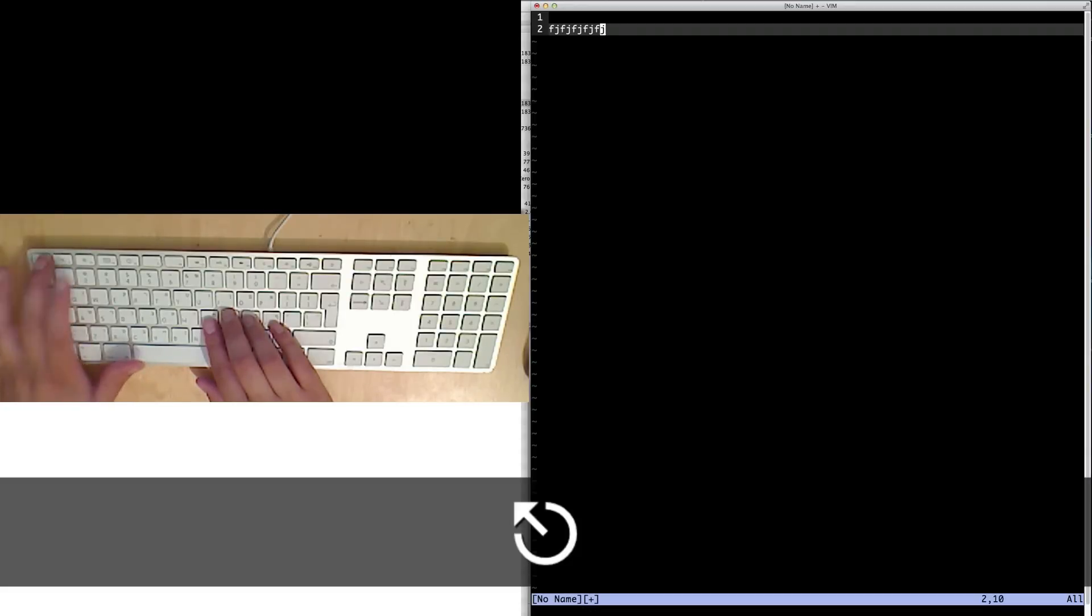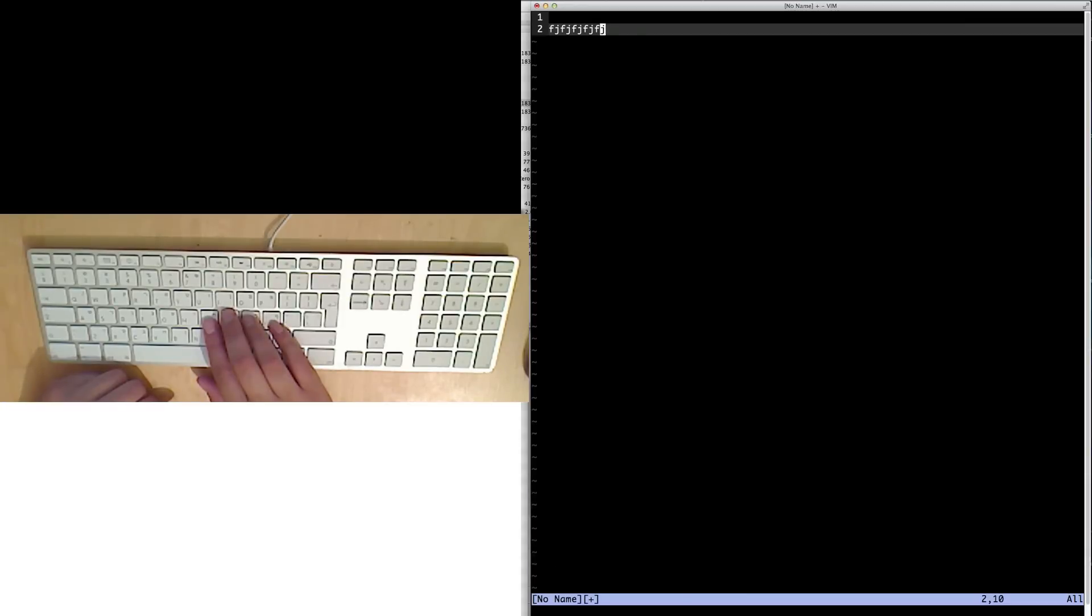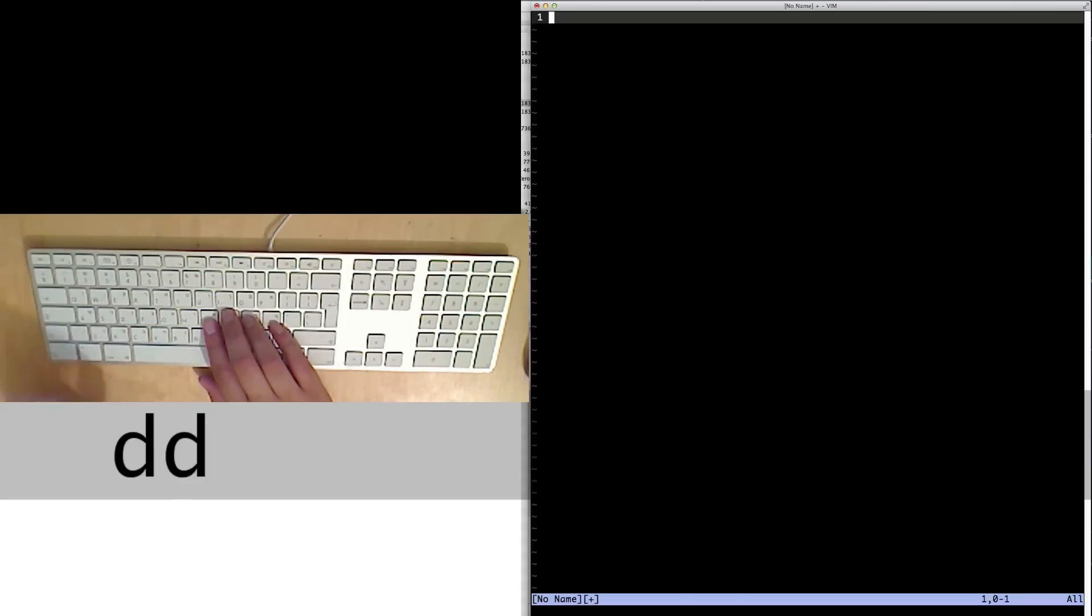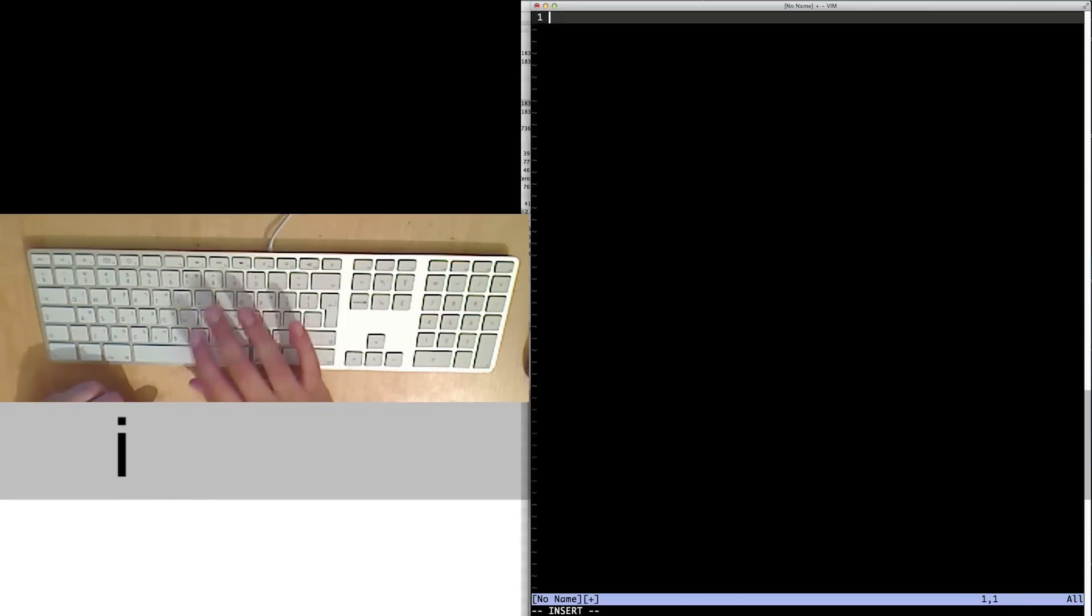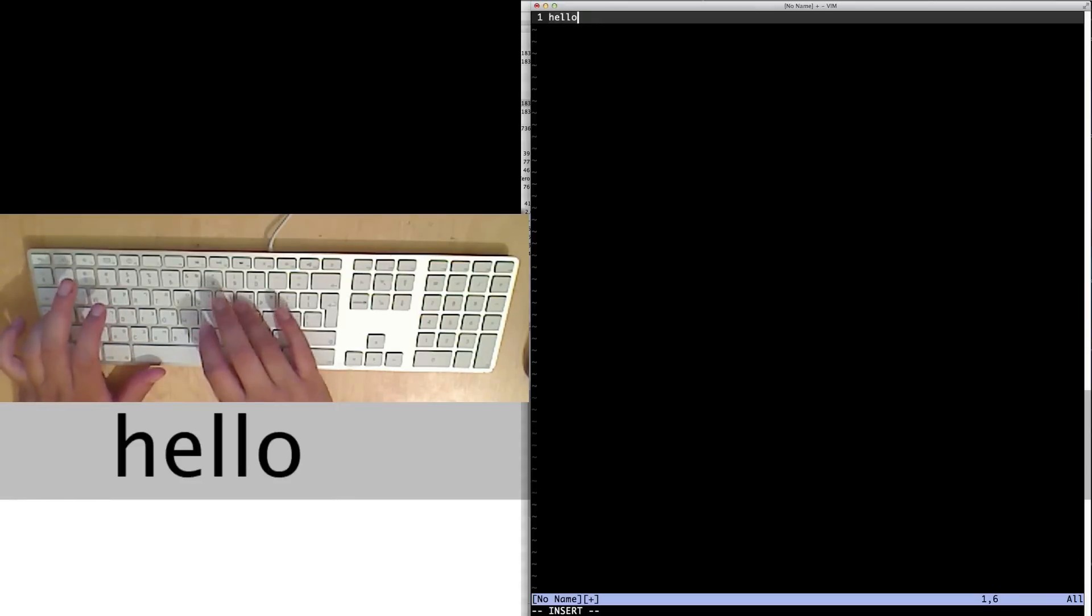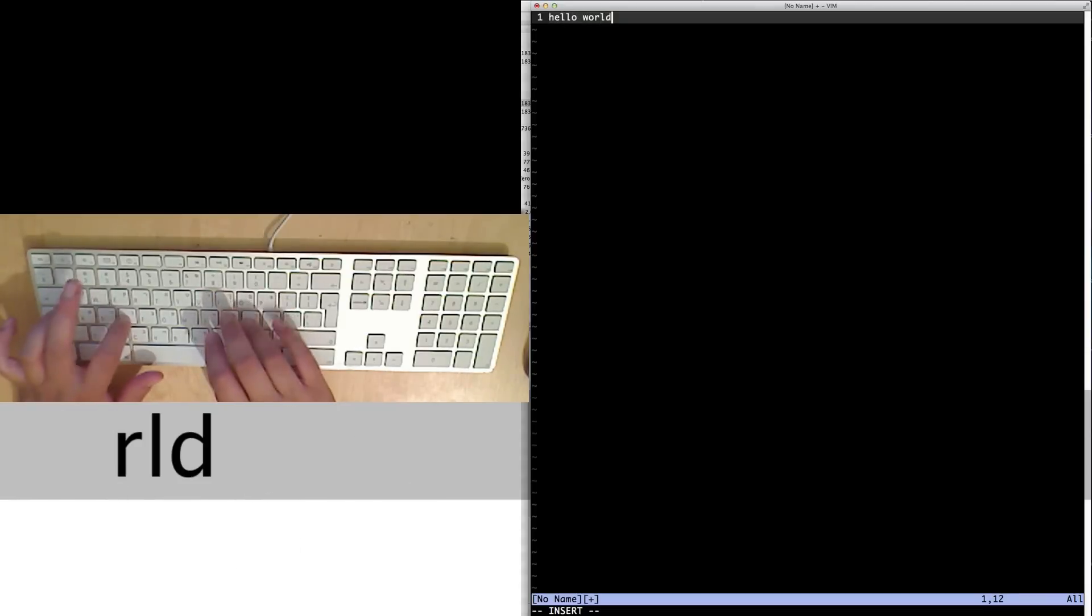If I press escape, I go back to this. And again, it's still no name. It's still not written. I can do different things. I'm going to press DD to delete the current line. And press I to say hello world. Escape.